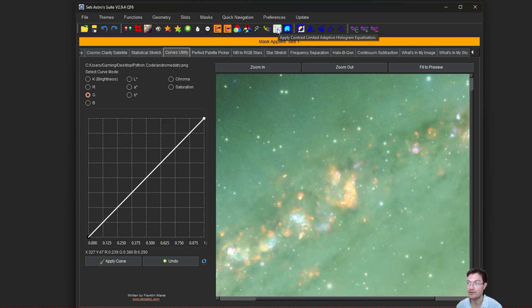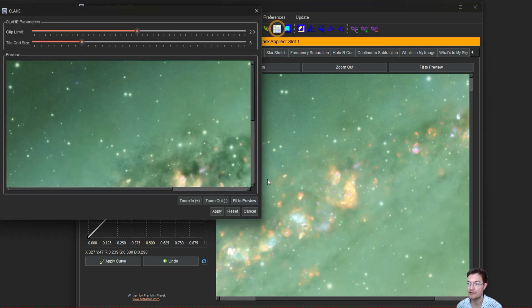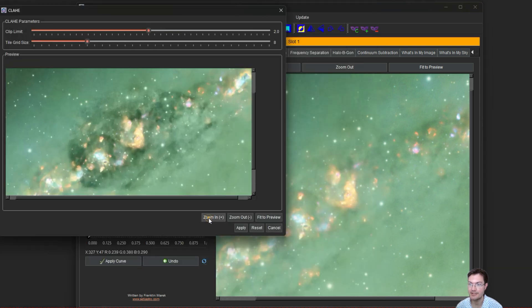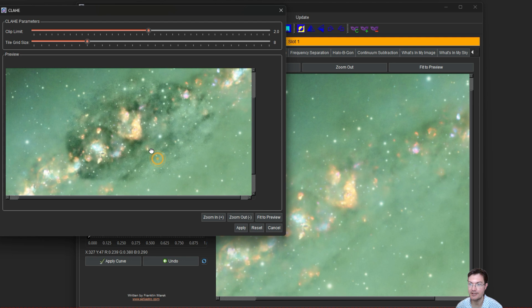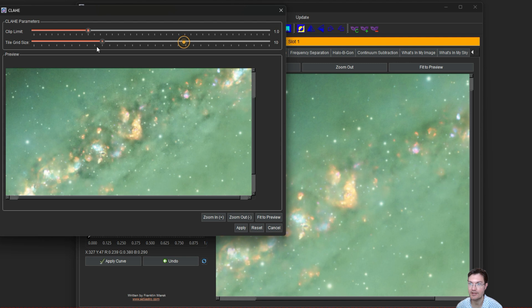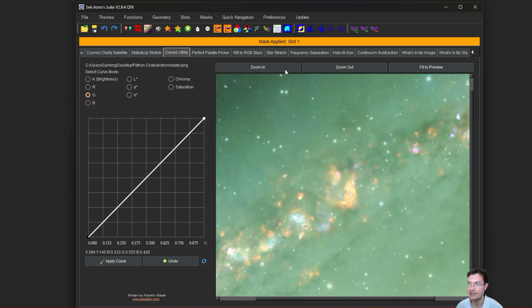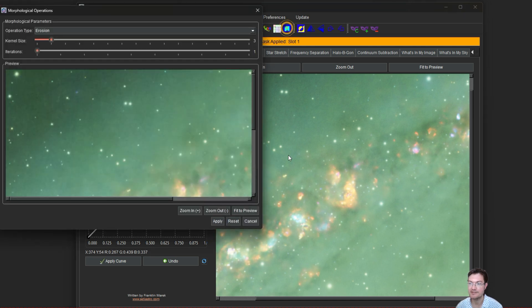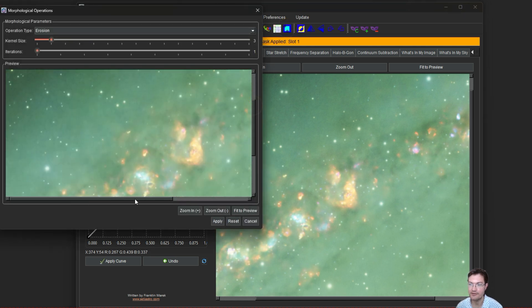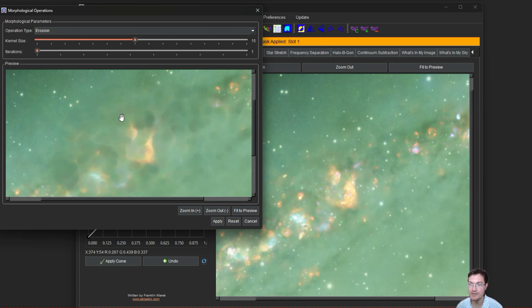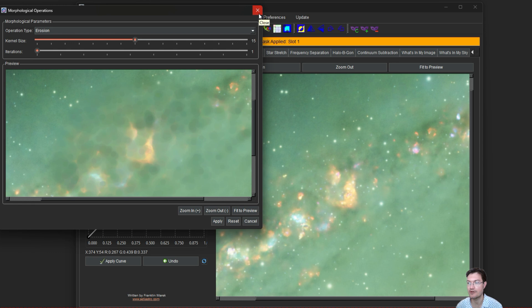Mask also works with the histogram equalization tool. You could see that the equalization is only happening in the masked area. So that's a way to selectively increase contrast in just a particular region. Masks work with morphological transformations. It's only going to affect the masked region for your morphological operation. This is going to be really good for affecting just particular stars in an area.